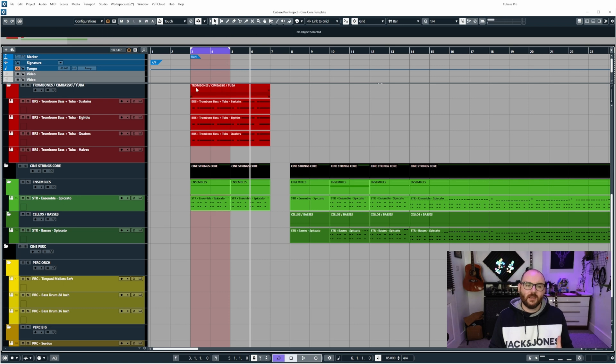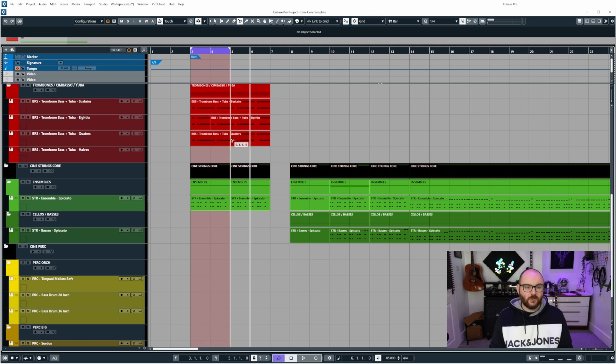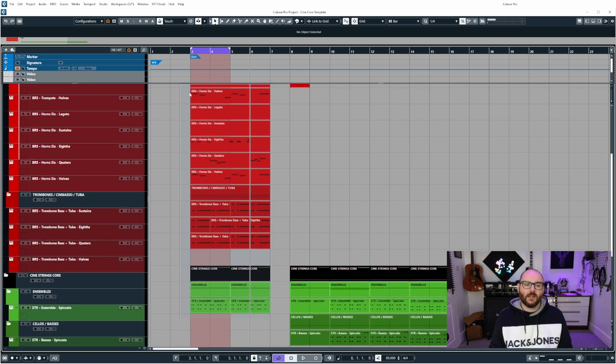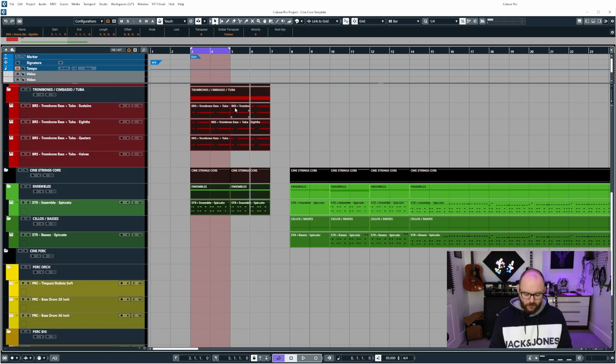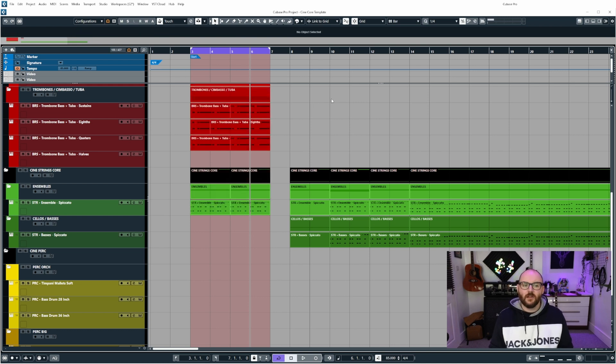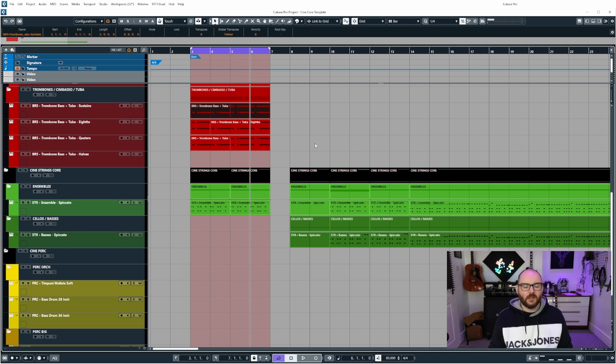If I want to set the left and right locators to the width of this, but let's imagine that a lot of these are all chopped up like so. The quickest way to do it would be just to left click, drag and select them and then press P and it will automatically set them to the width. Or you could just do it by selecting a couple of events and then pressing P.